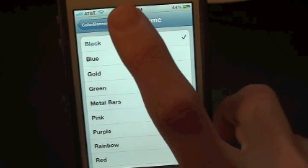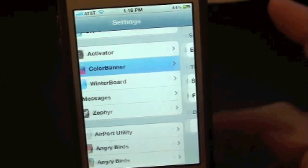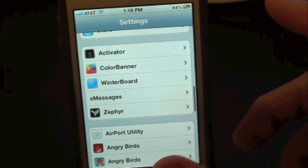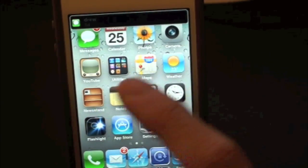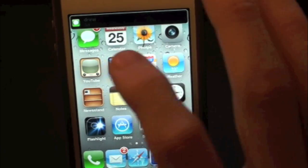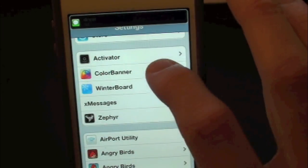The first one's going to be black, so let's go back and I'm going to send myself a message — there's the black bar right there. Let's go ahead and change that up to a different one.